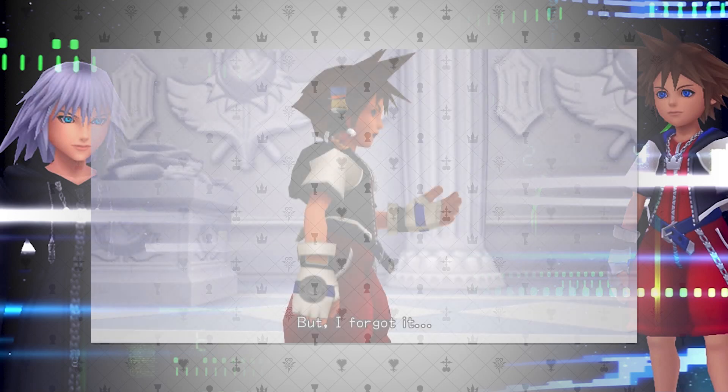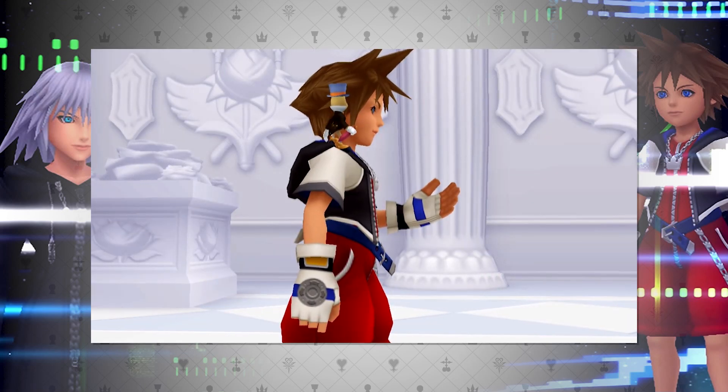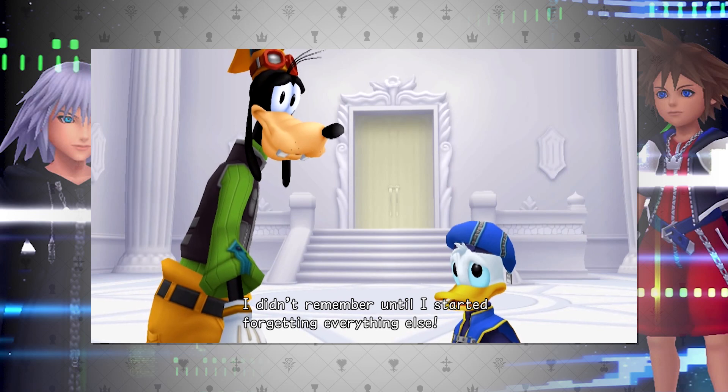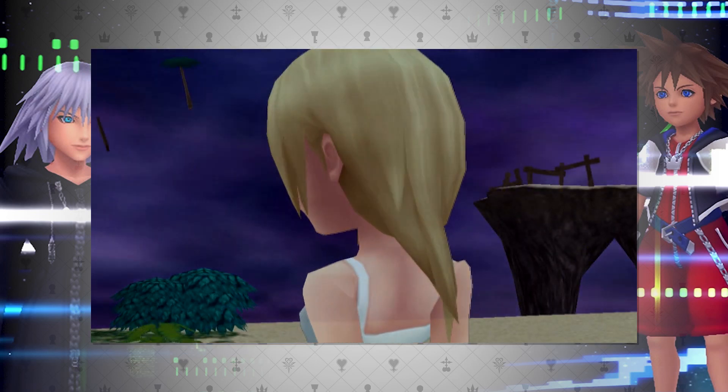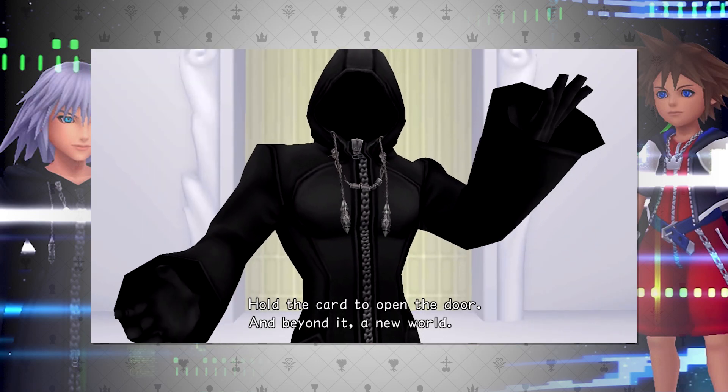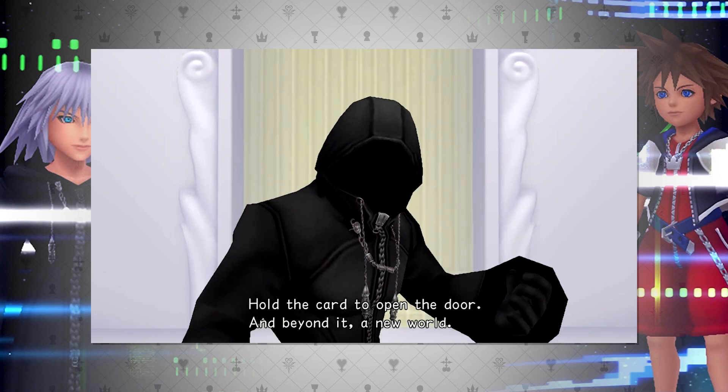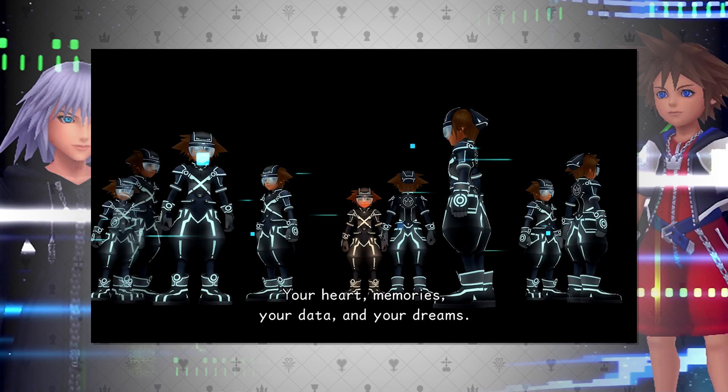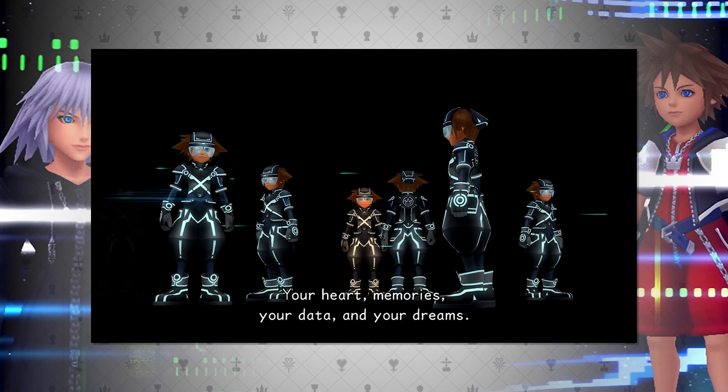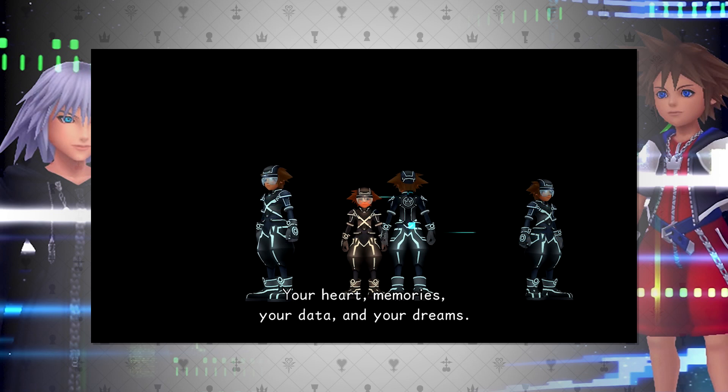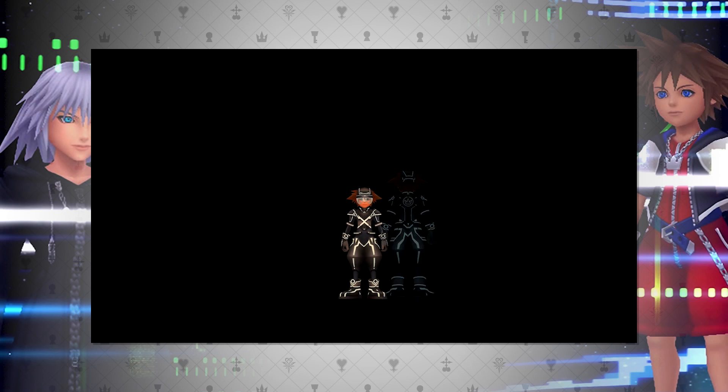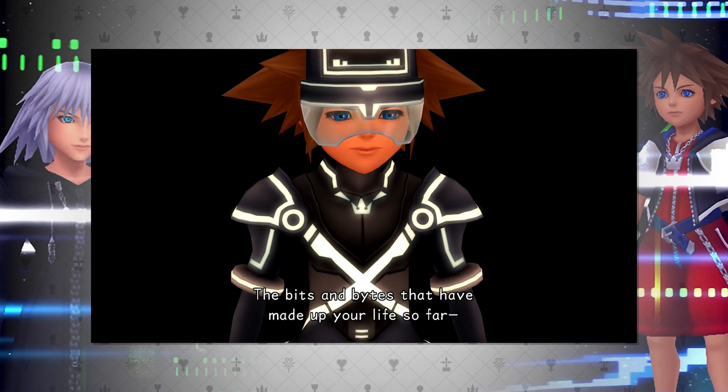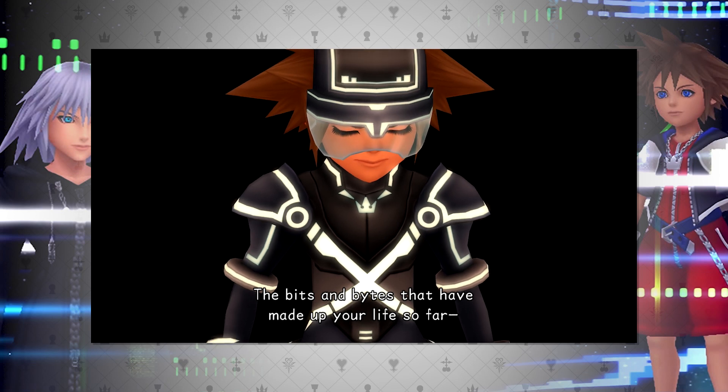The main premises of Chain of Memories were that you could contain memories that were not your own, memories could be overwritten, and memories could create or project a world. It's interesting that Xemnas makes a callback to this very fact in the Dream Drop Distance, asking Sora how he knows his memories are his own.